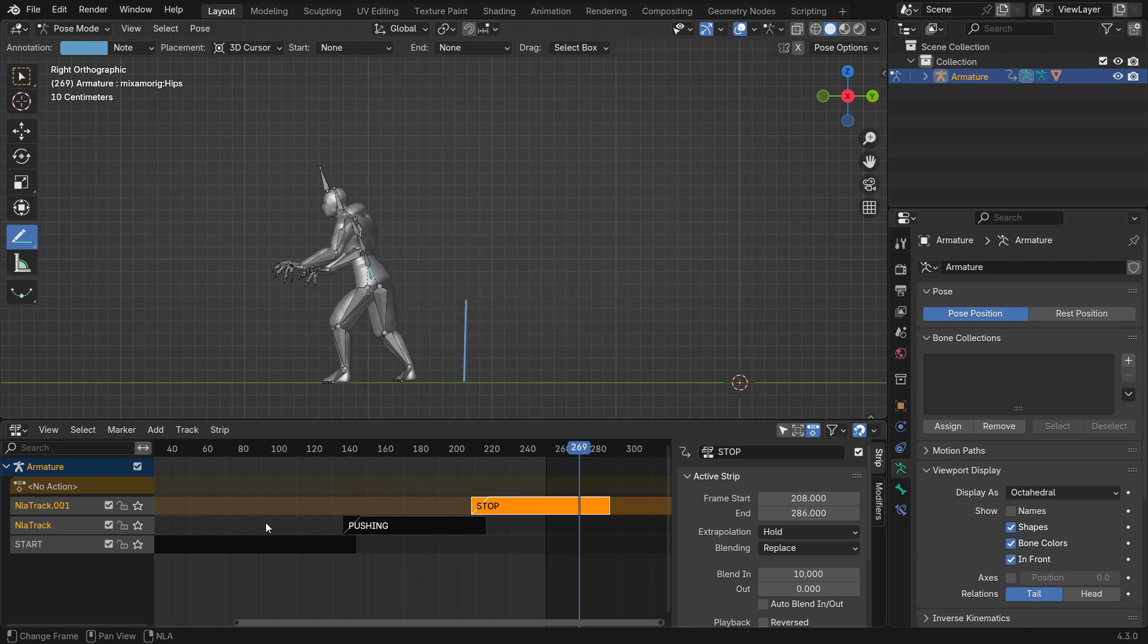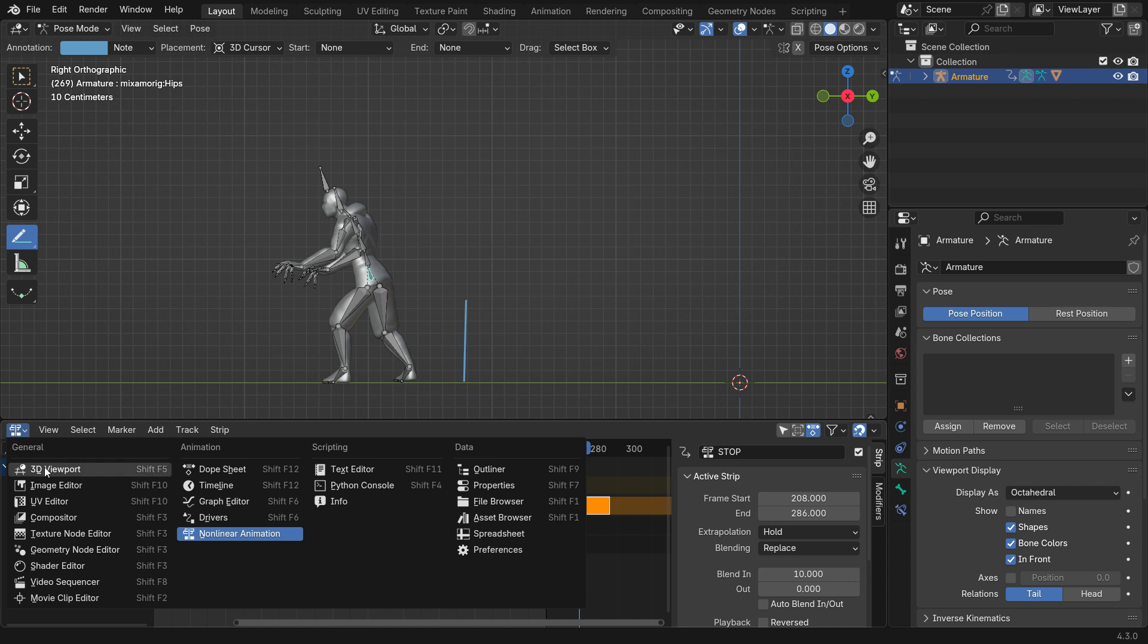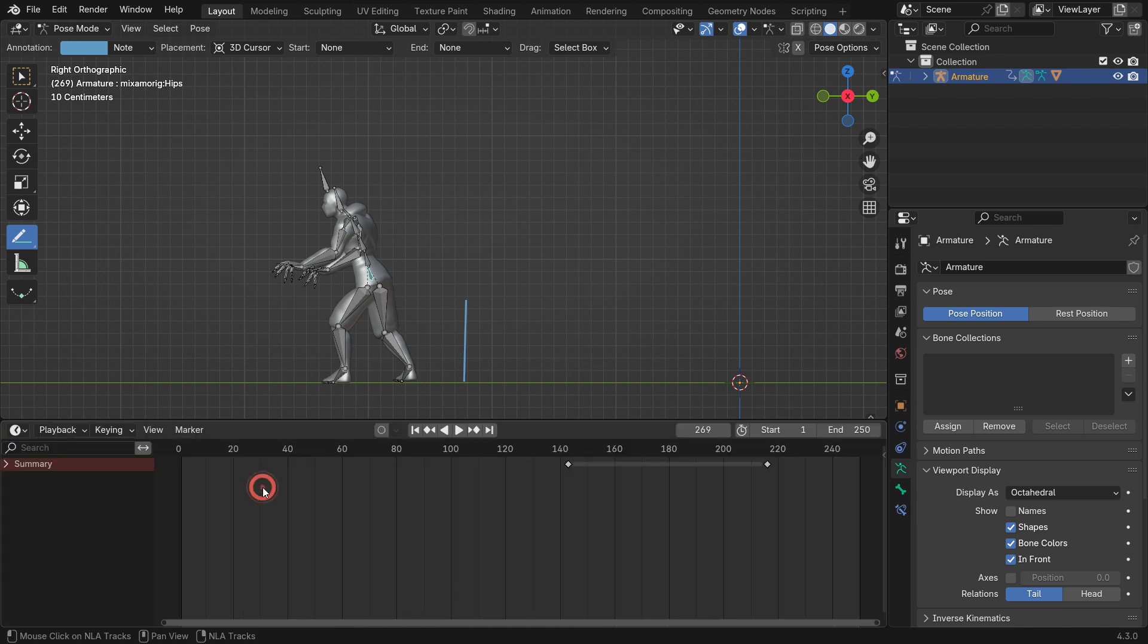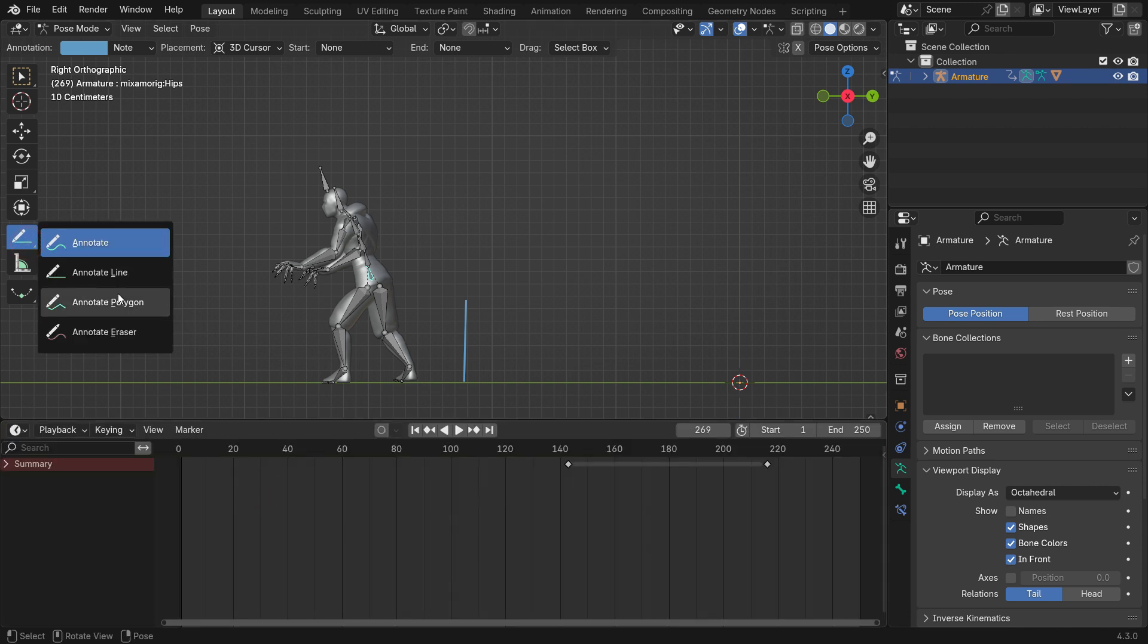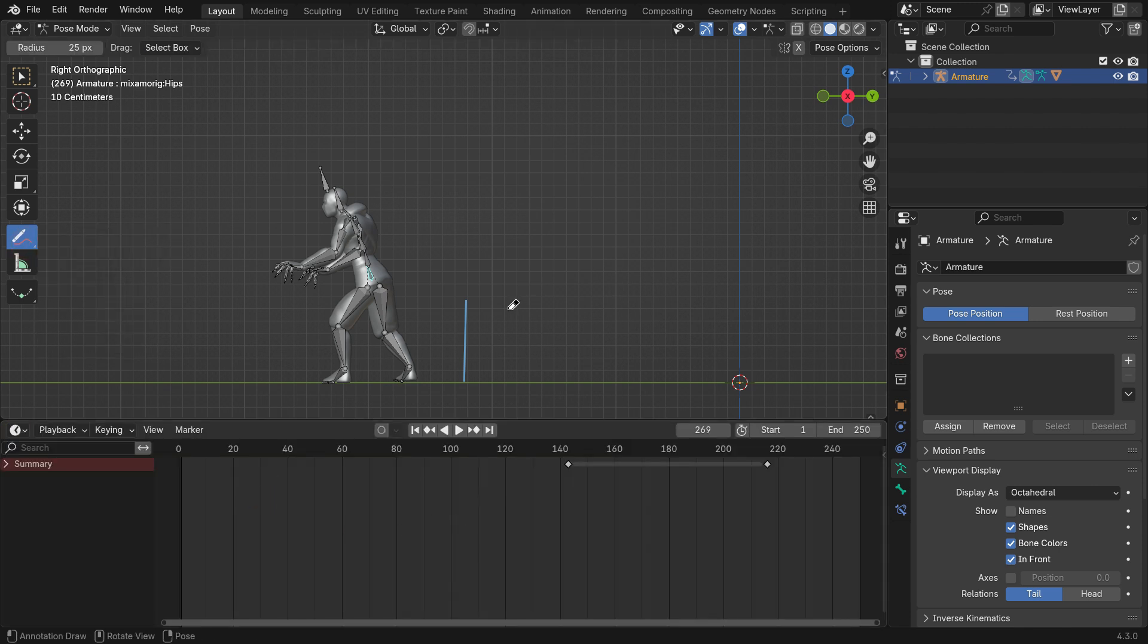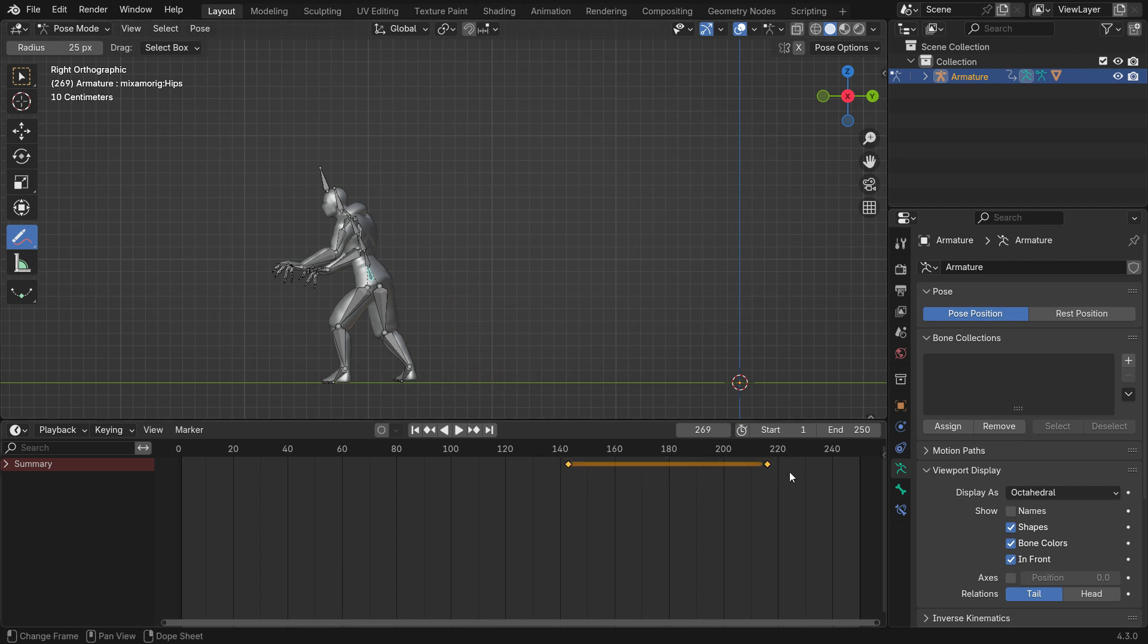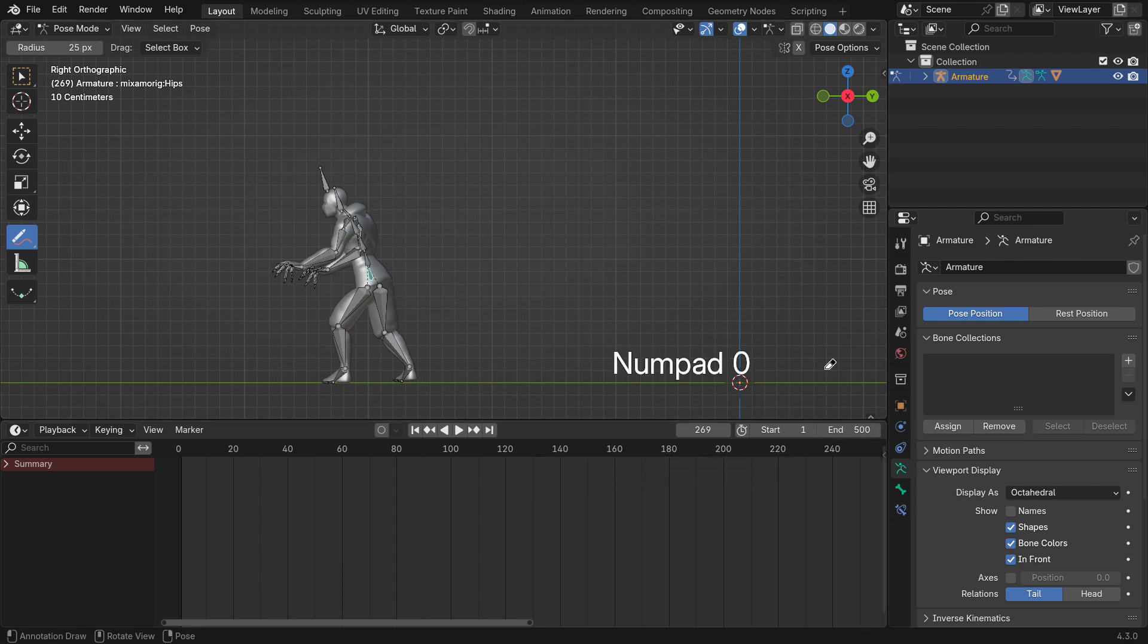Let's switch to the Timeline Editor. Delete the Annotation Tool Markers and the Keyframes associated with them. Set the End Frame of the Timeline to 500.